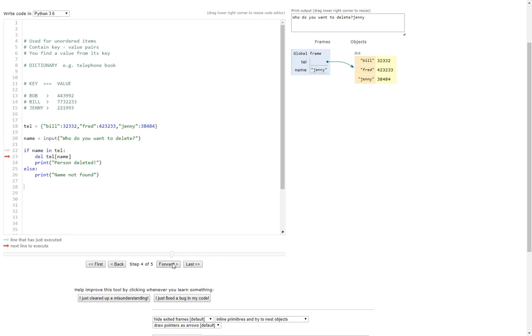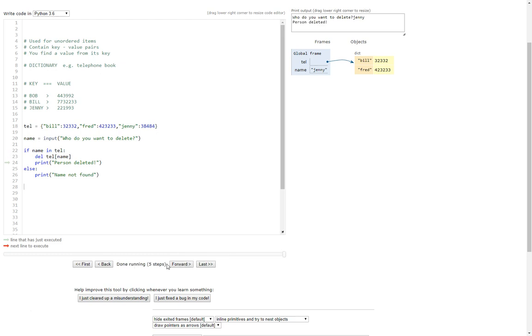Click forwards. Yep. It's got down to this line. It's going to delete her. So we should see her. Yep. She's deleted it from the dictionary and it should print person deleted. There you go. So that's how you delete someone from a Python dictionary.